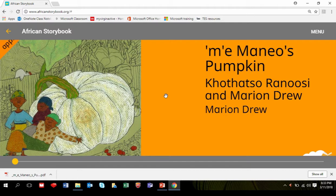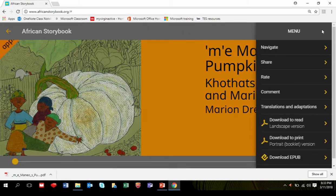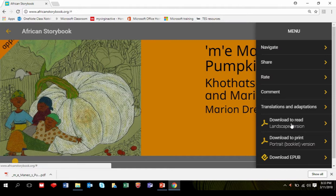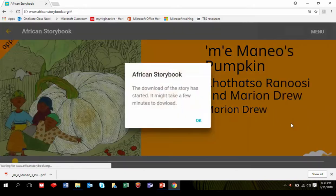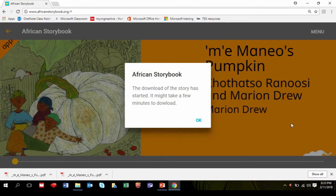To download the storybook so that you can read it offline without having to use the internet, go to Menu, then click Download to Read. The download will start. Here you can see it's already downloaded.